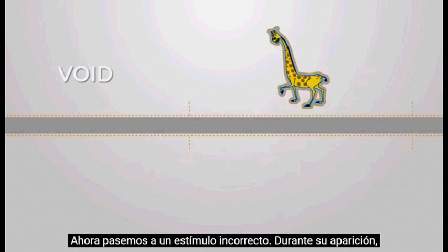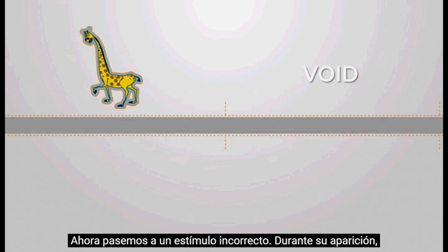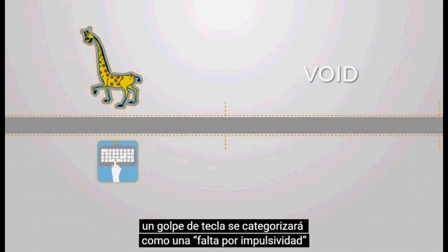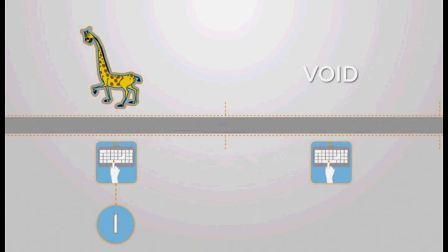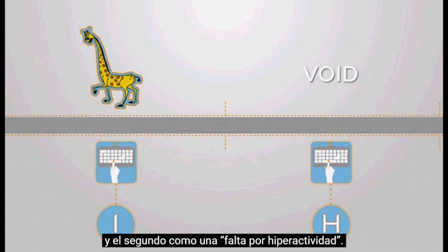Now let's move on to a non-target element. During its appearance, a keystroke will be categorized as an impulsive commission. If two keystrokes were performed, the first will be categorized as an impulsive commission and the second as a hyperactive commission.